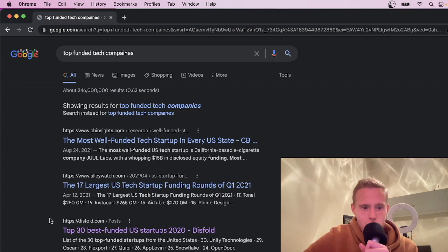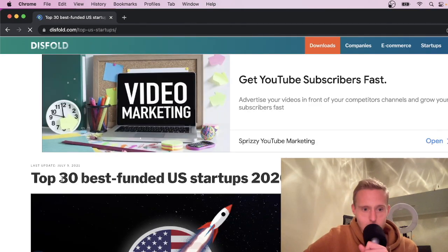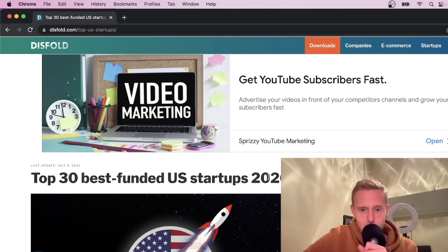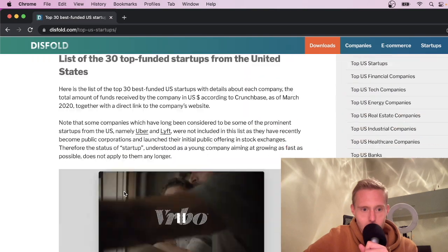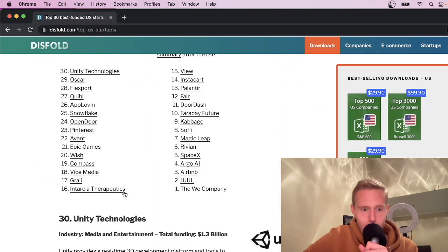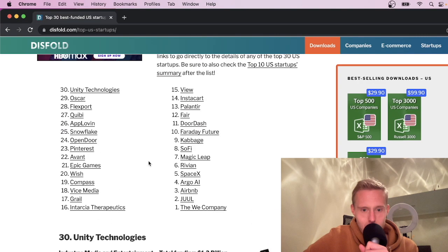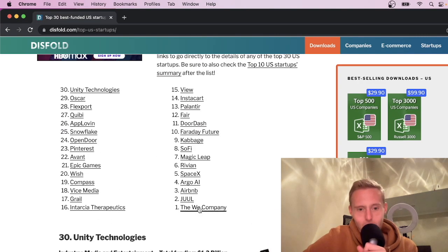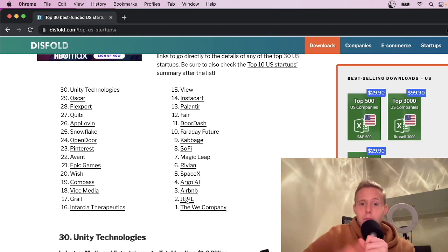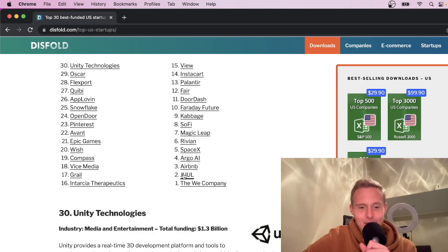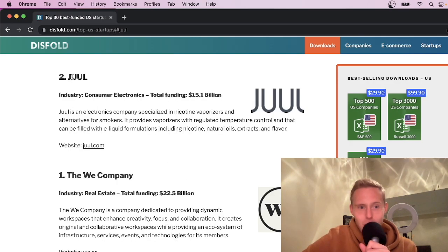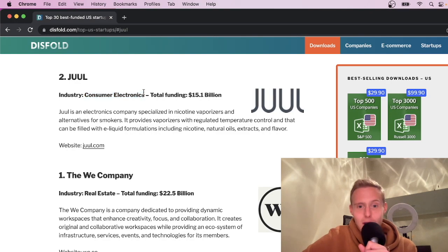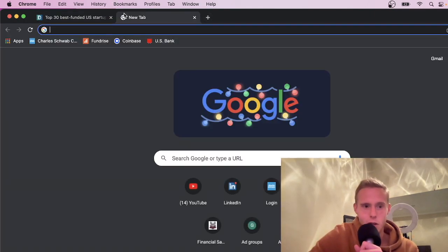Top funded tech companies. I was looking at this the other day. Top 30 best funded U.S. startups 2020. Go down here and let's see. Okay. Unity, Oscar. Let's go down the list. The We Company, WeWork. I don't know if I'd want to work there. Juul. Okay. Let's use Juul as the example. I don't Juul personally, but let's say maybe you would want to go to Juul, Consumer Electronics and fuel the next generation of nicotine obsessed people. Copy Juul and go and do this, guys.